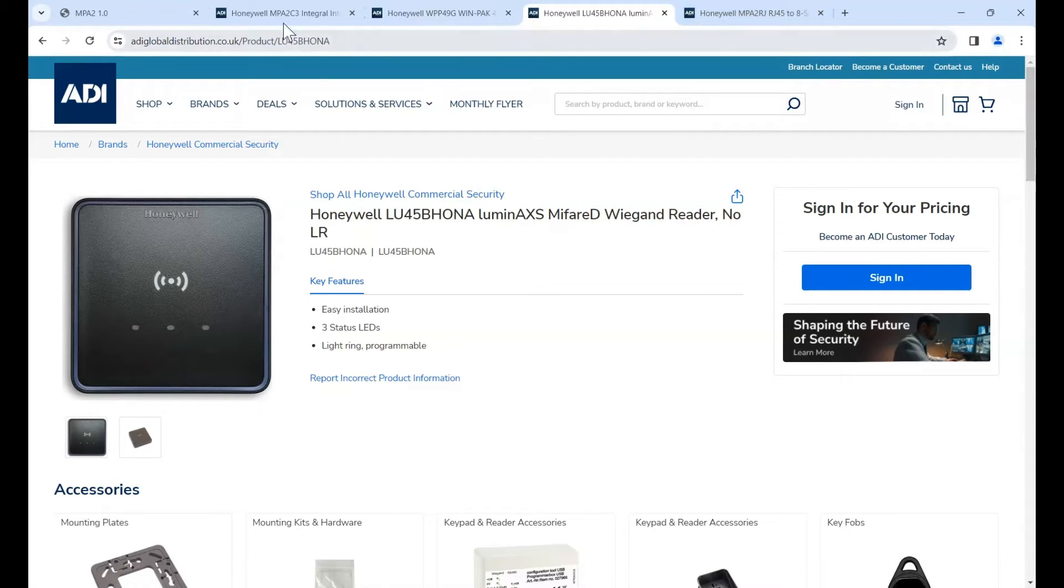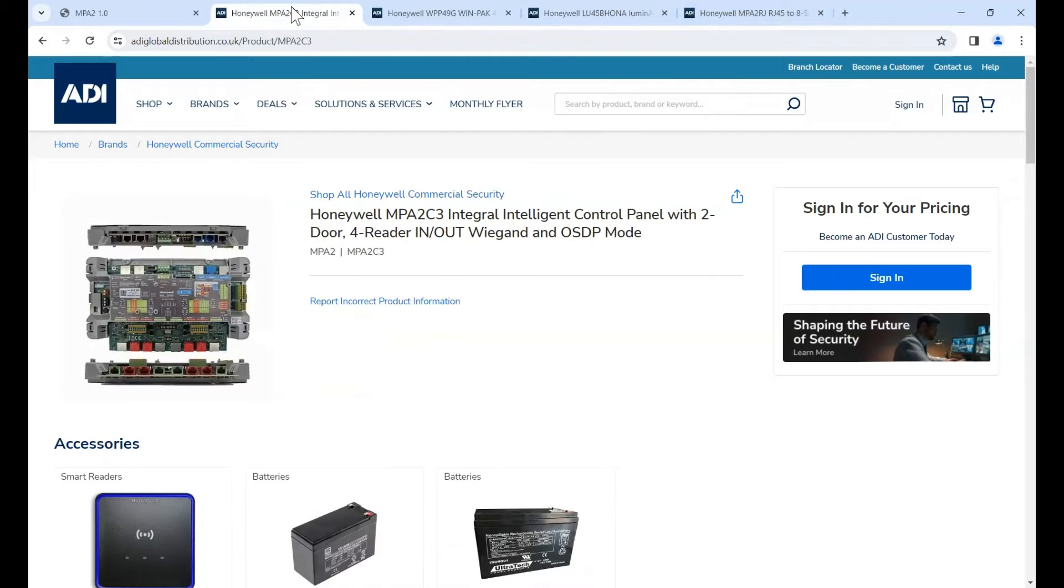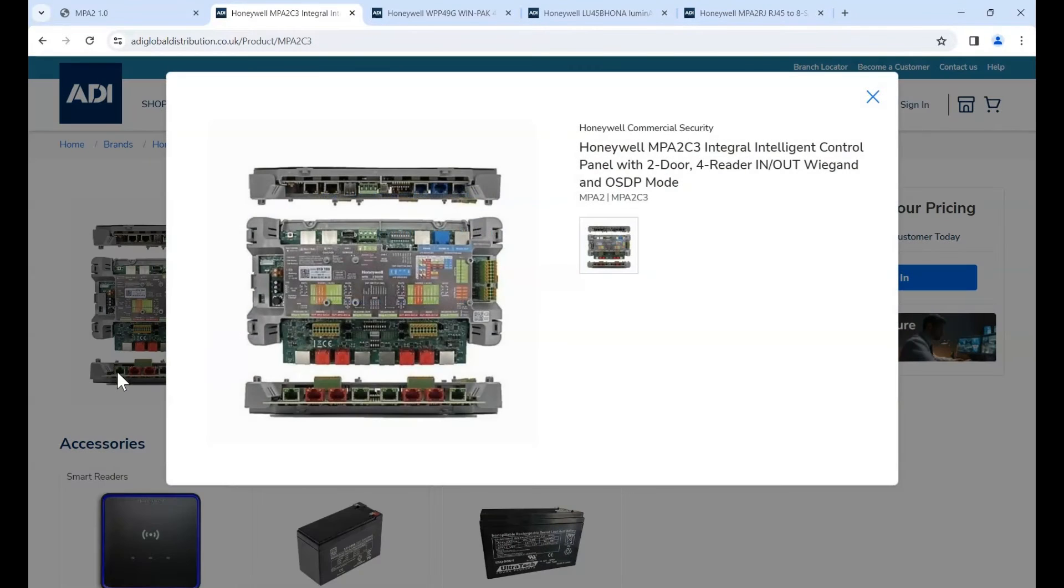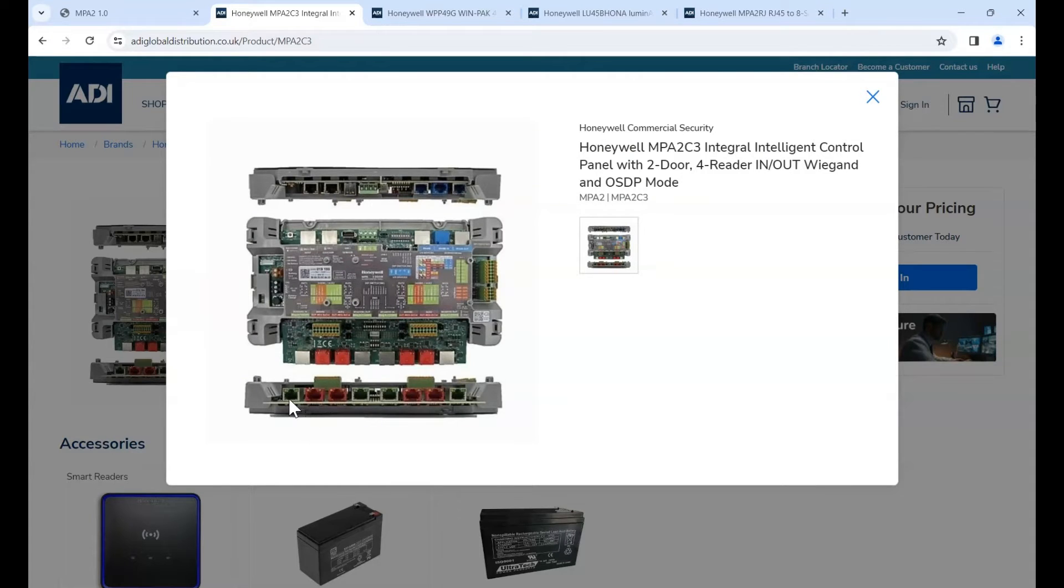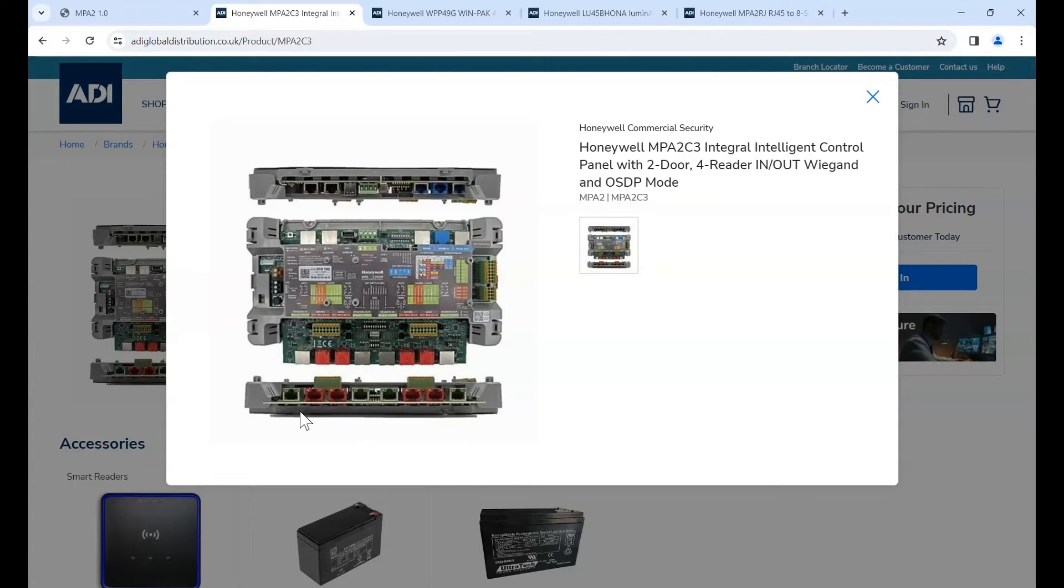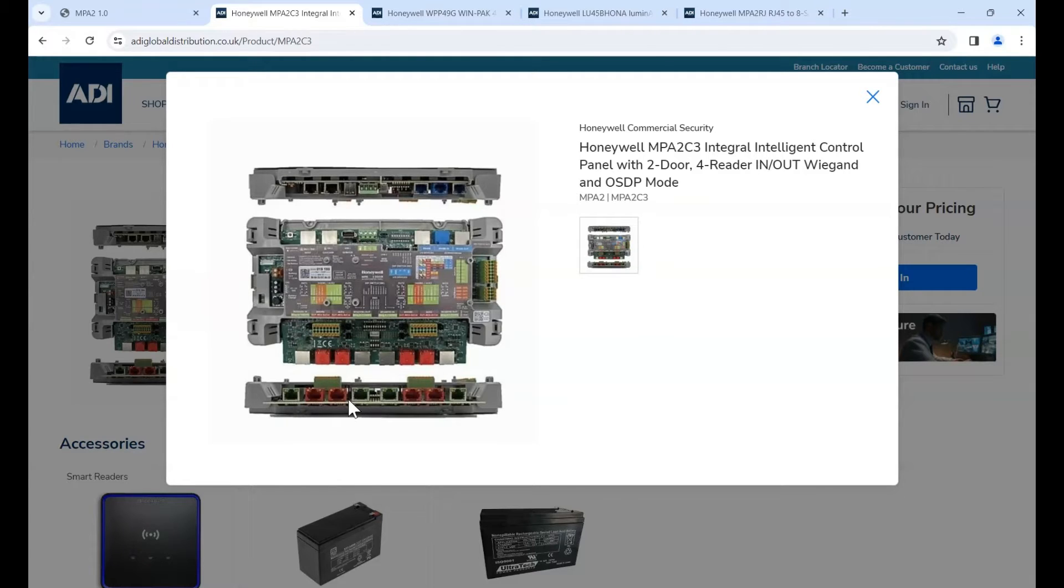The connection terminals on the MPA2 is quite unique. It uses an RJ45 connector. You can see them here. The reader ports, in this case, the silver ones. So you've got door one and door two. Door one, reader one. Door one, reader two. So reader in, reader out.